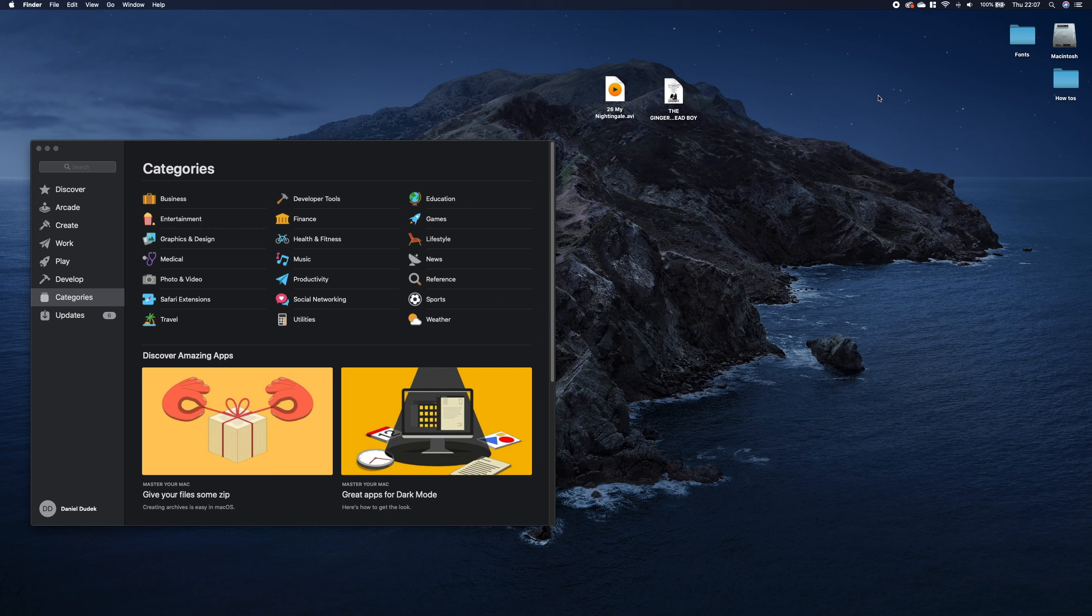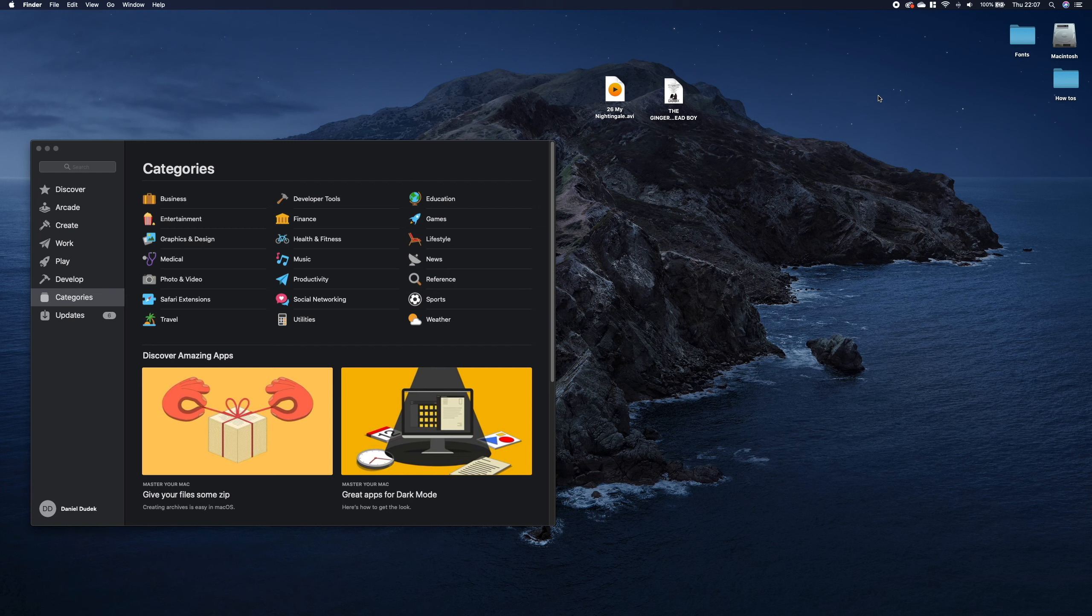So there are some situations when the files open in different applications than we want or they don't open at all and we want to change the default application.